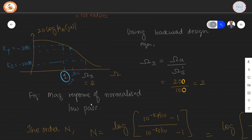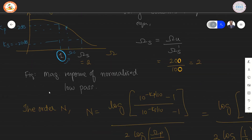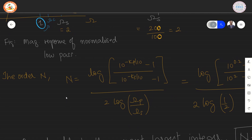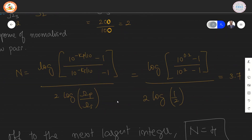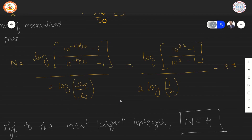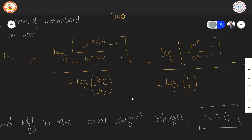To determine the order of the filter, we use the formula for the Butterworth prototype, which is the ratio of two logs: log of (10^(−Kp/10) − 1) divided by (10^(−Ks/10) − 1), all divided by 2 times log of (Omega P / Omega S). After substituting the values for Kp, Ks, Omega P, and Omega S, we get the result 3.7, which is rounded off to the next largest integer, equal to 4.